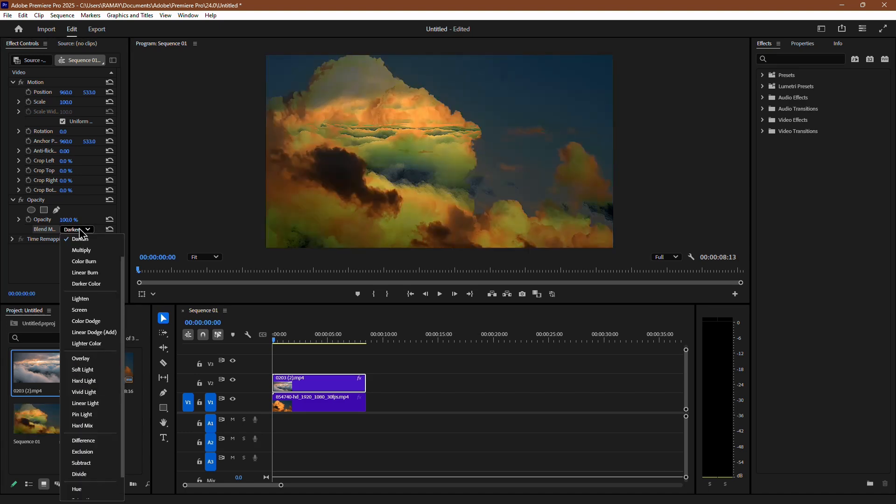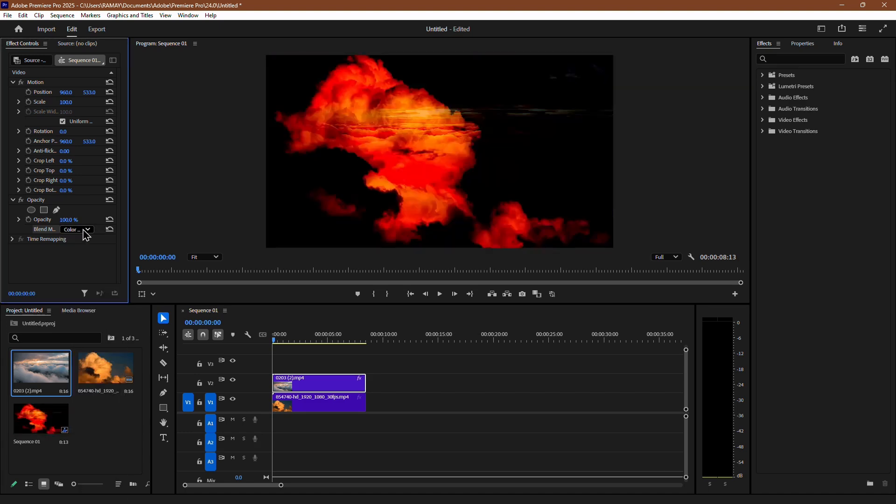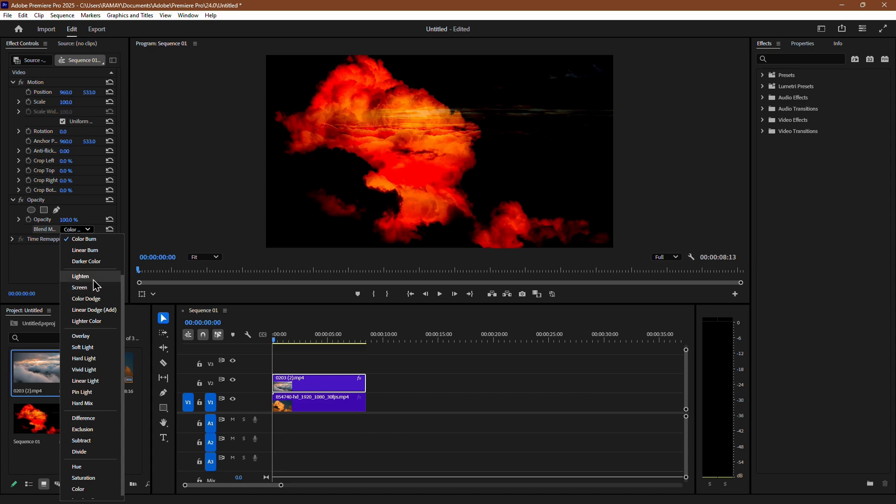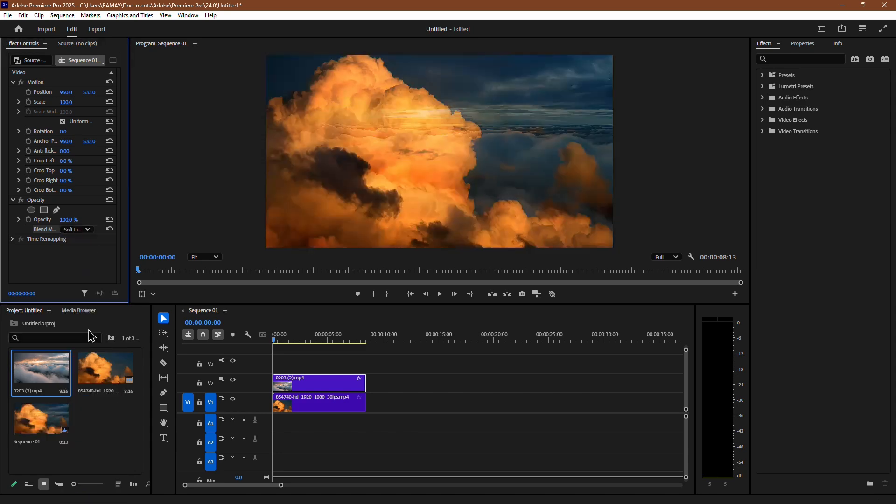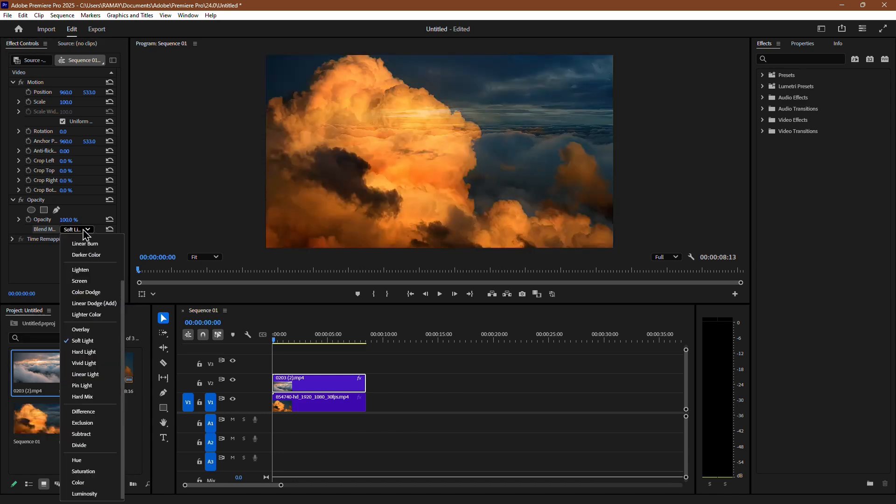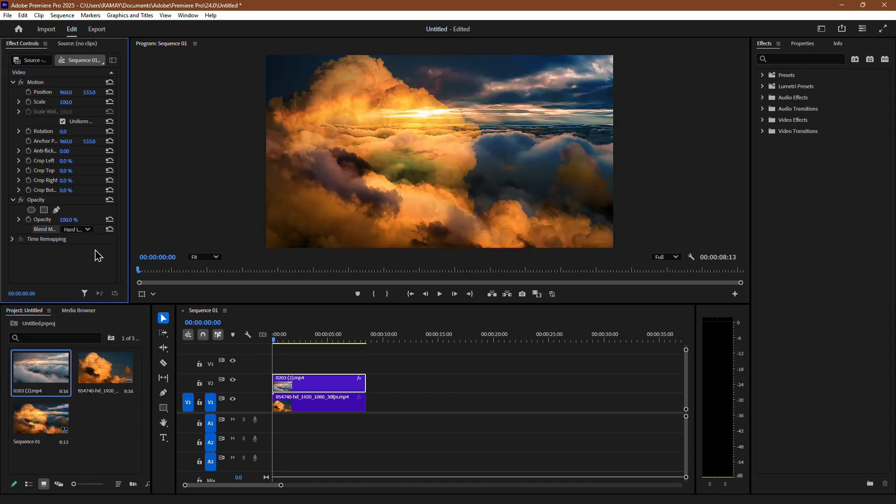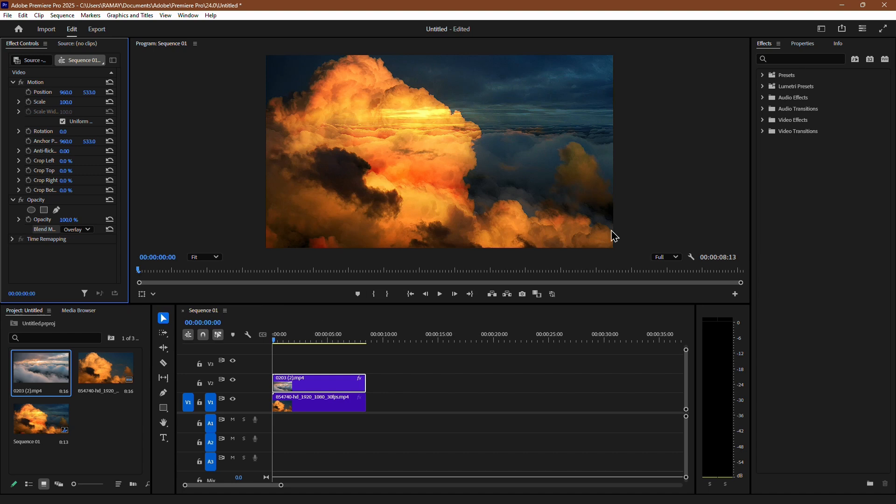Each blend mode applies a different effect to the way the two clips merge. You can try out different modes and choose the one that works best for your project.